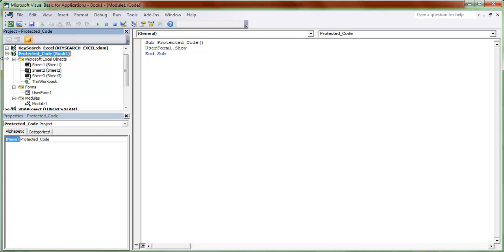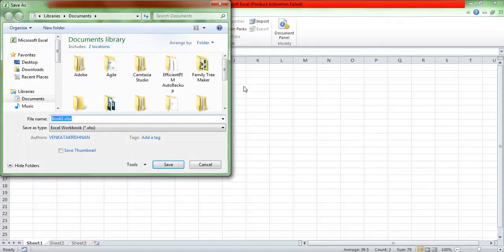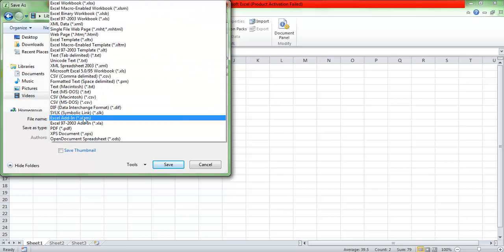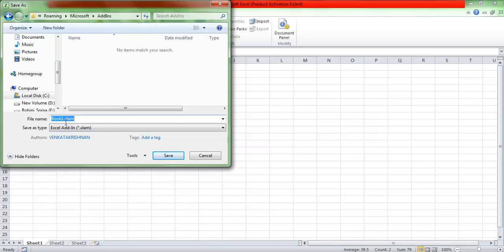Now I'm going to save it. When prompted about saving as a regular Excel file, I'll say no and instead save it as an Excel XLAM (add-in) file. I'll name it 'ProtectedCode.xlam' and save it. The code is now password protected and saved as an XLAM add-in file.